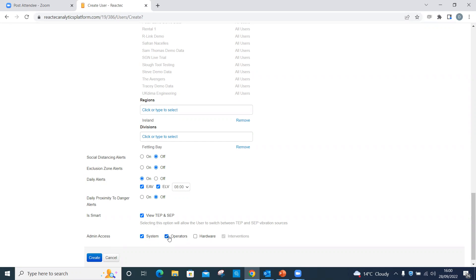Operators. Allows the management of operators only. Hardware. Allows the management of asset admin, so hardware and tools.